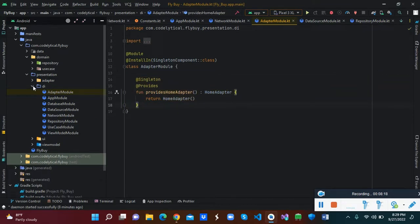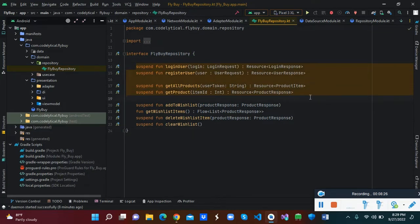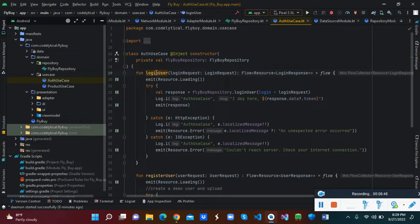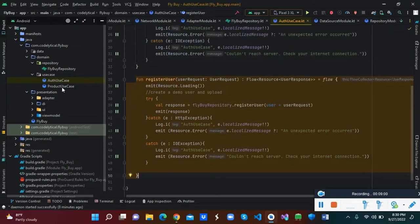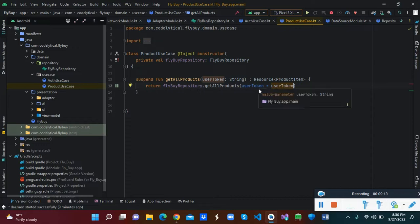We've created a module for our adapters listing all the adapters used in the project. Inside the domain repository we have one file handling all functions: login user, register user. Inside the use case, this is where we write the functionalities to trigger our API calls. We have the auth use case with a login function and a register user function. We also have a product use case that creates a function to return all products fetched from the API, passing the user's authentication token generated upon successful login.